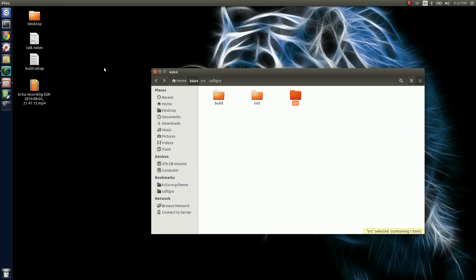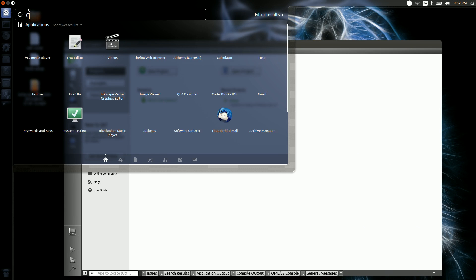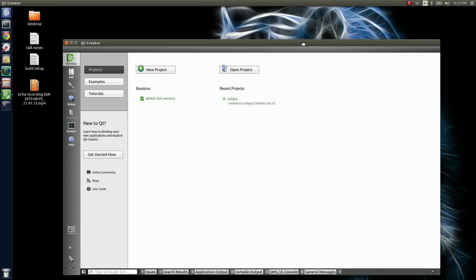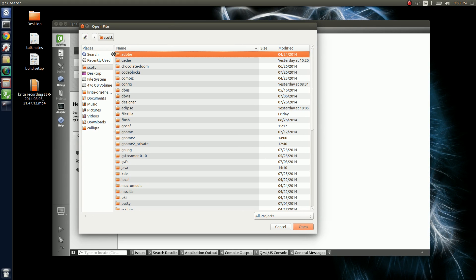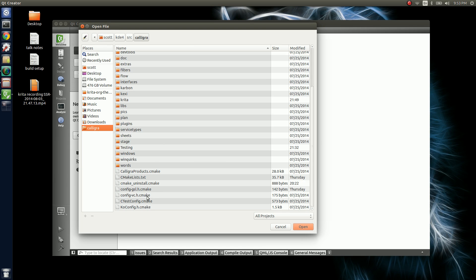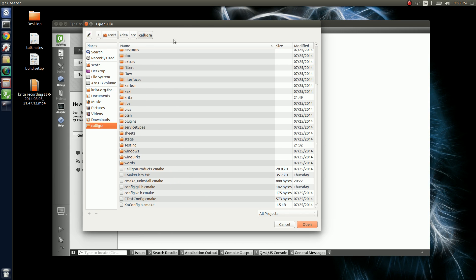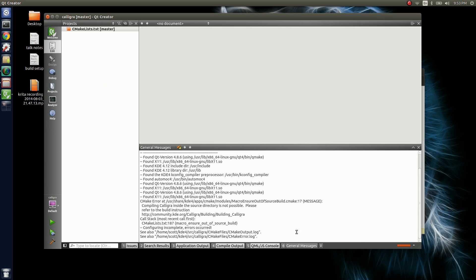Once you have all of those installed, you can just start Qt Creator up. The first time you start it, you won't see it, so you might have to type it in — then it should show up. The first thing we want to do is open the project. Navigate to the folder: home, username, kde4, source, calligra. This is where all the files are. You can generate everything that Qt needs by going to the CMakeLists file and opening that. What that's going to do is run the make file and start auto-configuring everything.